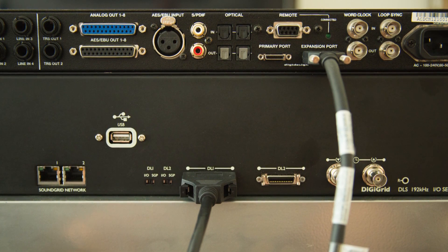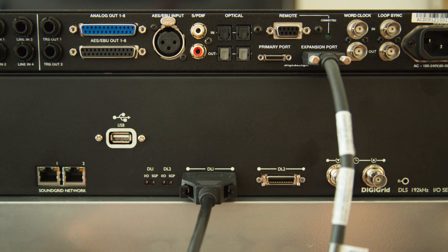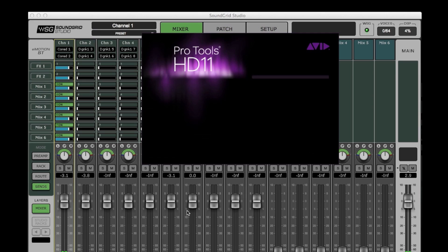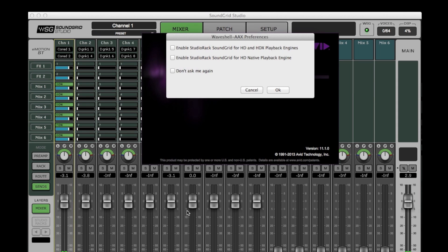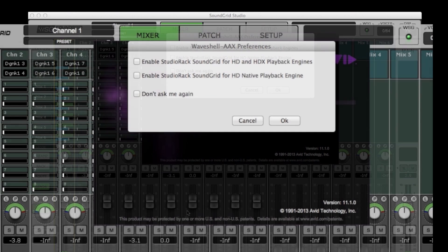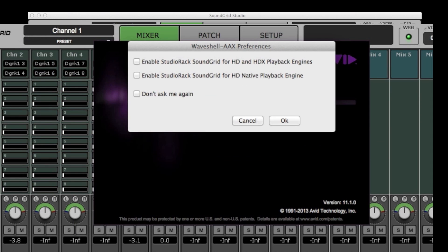If you're launching Pro Tools for the first time after installing Soundgrid Studio, this window preference will pop up. Enable HD and HDX mode. Untick the rest of the boxes.